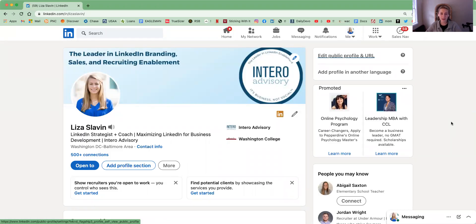Hi, I'm Liza from Interra Advisory and today I'm going to show you how to edit your public profile on LinkedIn. To start, you'll want to be in your profile and you're going to click in the upper right-hand corner where it says 'Edit public profile and URL.'